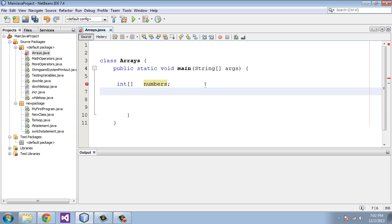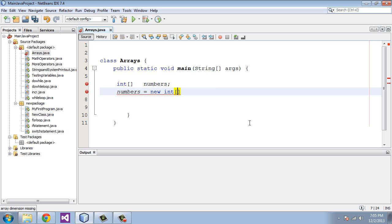We're going to say 'numbers', the name of our array, equals — we're going to use the keyword 'new' here. Then we have to specify how many different items will be stored in this array. Those are called elements. We're going to say int with square brackets here, and we're going to say how many elements or variables will be stored in this array. In this case we're going to say 10, and put a semicolon there.